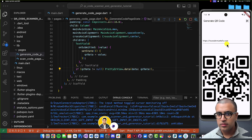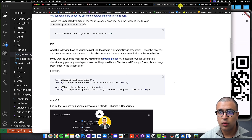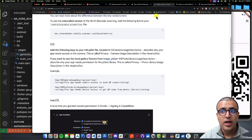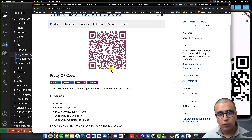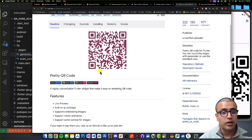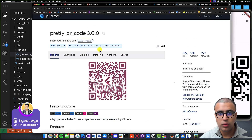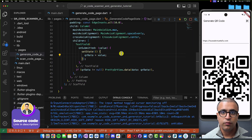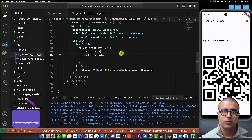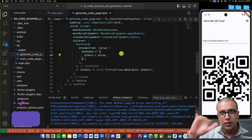That's pretty much it for today's tutorial. If you want to learn more about the mobile_scanner or pretty_qr_code packages, I highly recommend checking out their documentation — for example, the pretty_qr_code package can embed a custom image within a QR code. If you enjoyed today's tutorial, please leave a like and subscribe so you get notified when I release new videos. Stay happy, stay healthy, keep learning, and I'll see you in the next video.